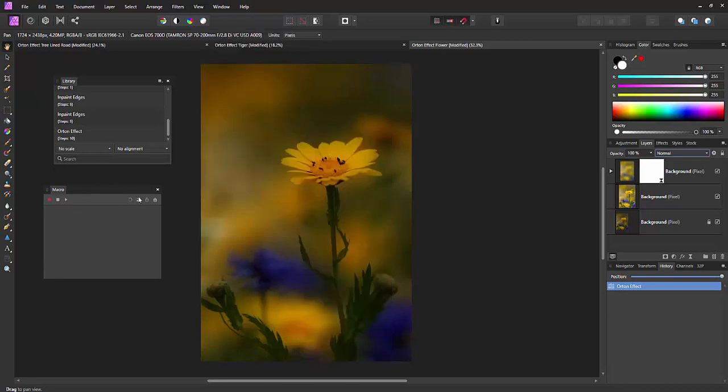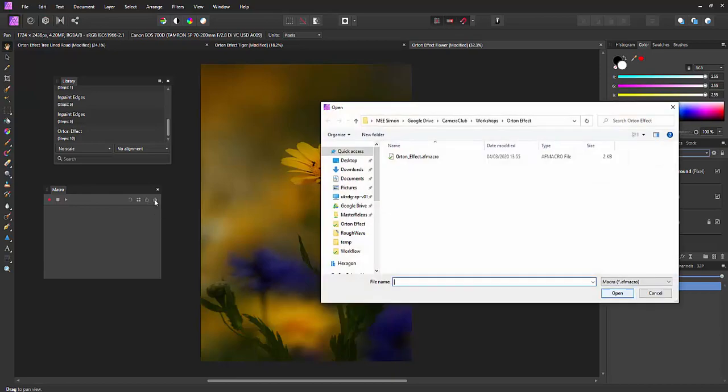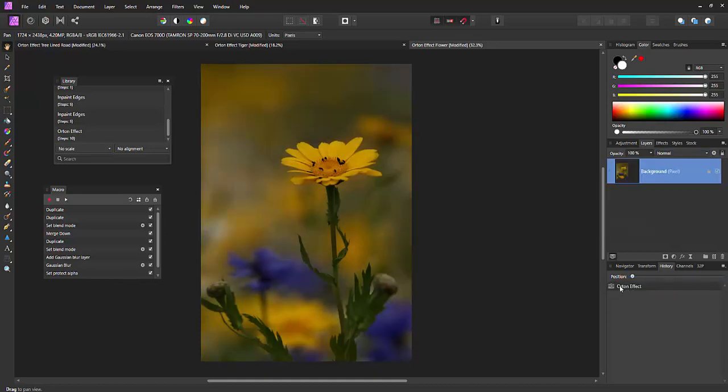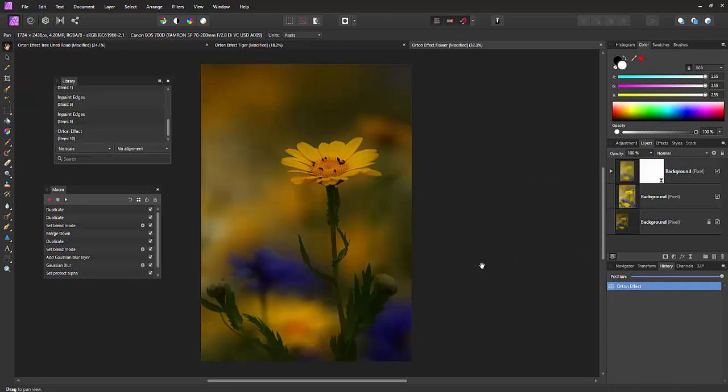On the macro side you have got an option to import and basically I'll give you that as a download. You can import that and what you can do is just simply hit the play button and it'll apply the effect.